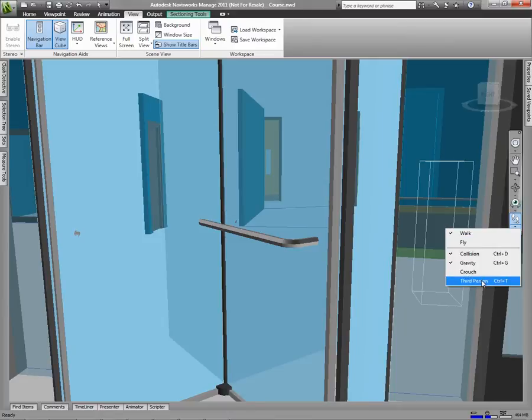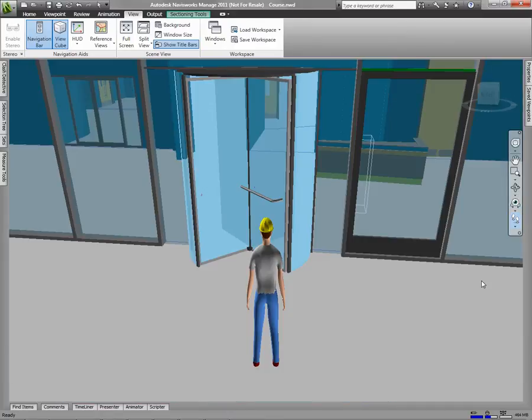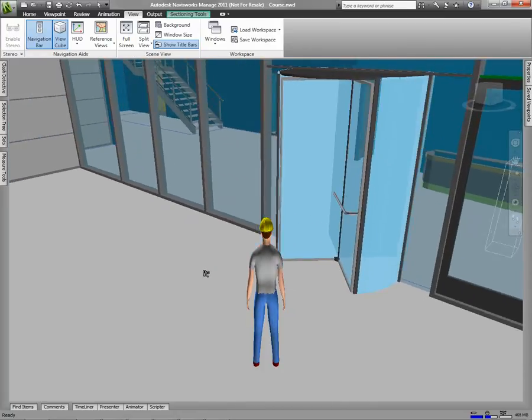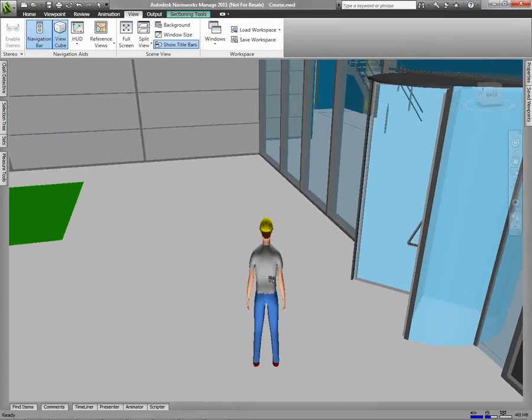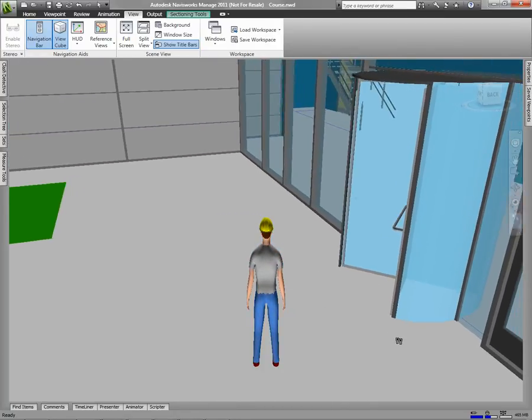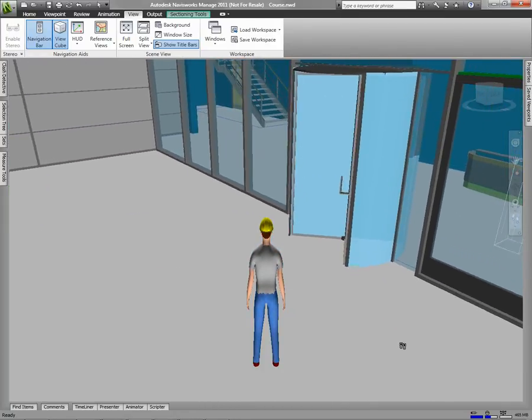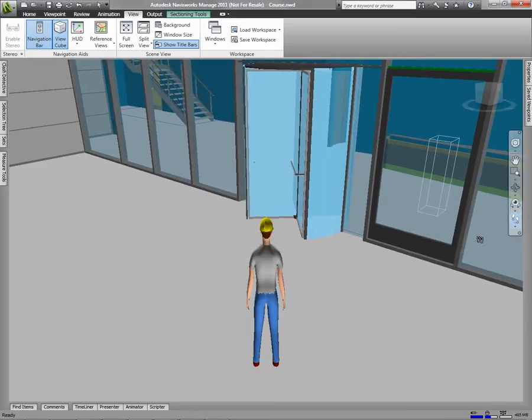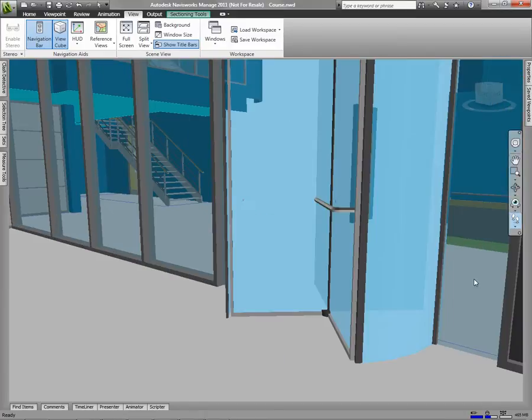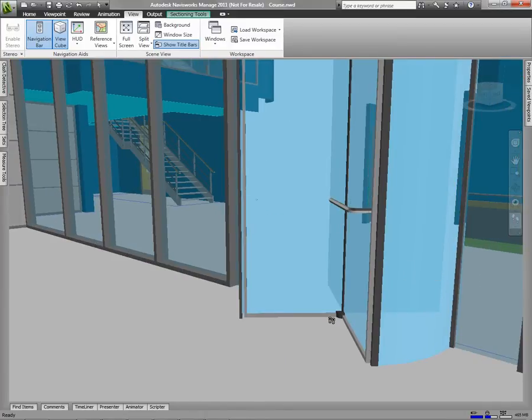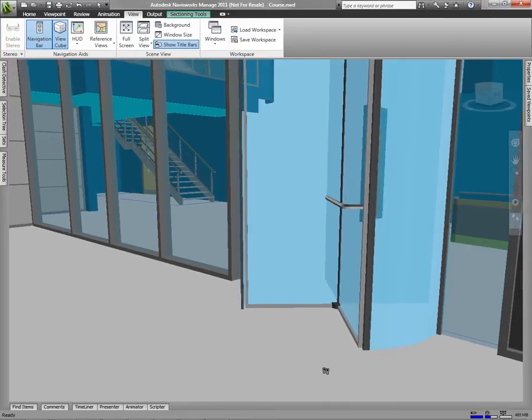Third person will just give you a person view, a little avatar to walk around with. To navigate in the walk, you simply click the left mouse button, hold it down, and drag.